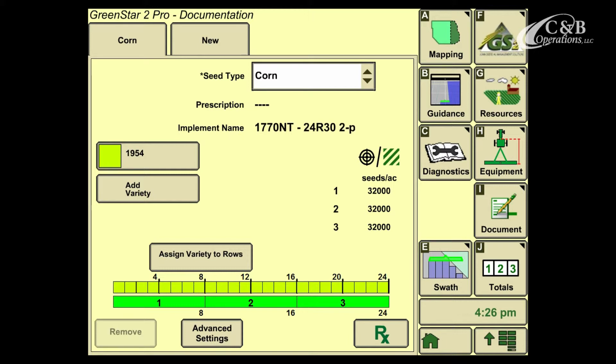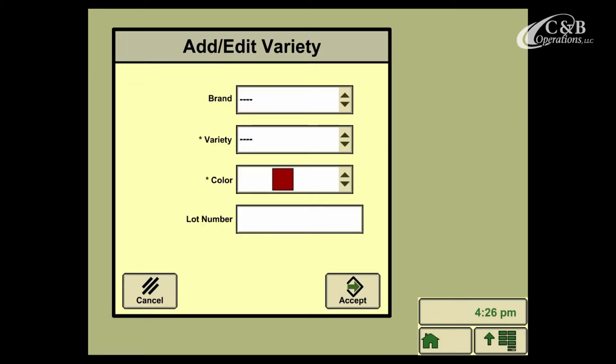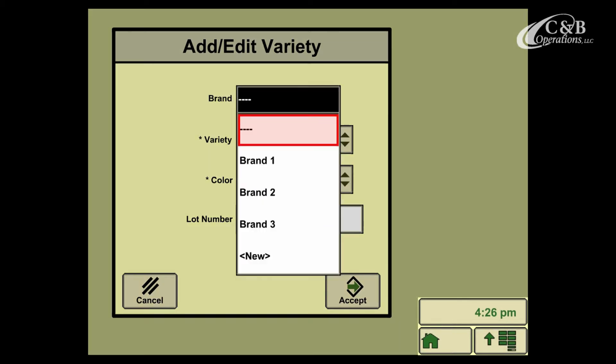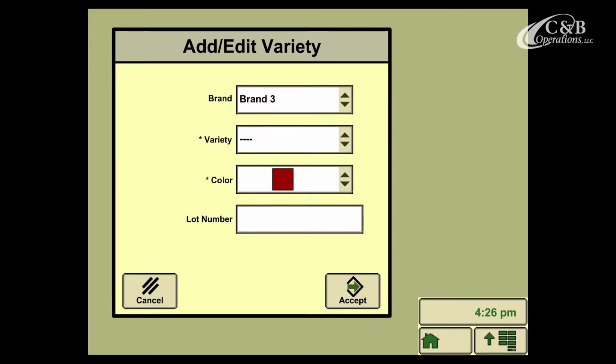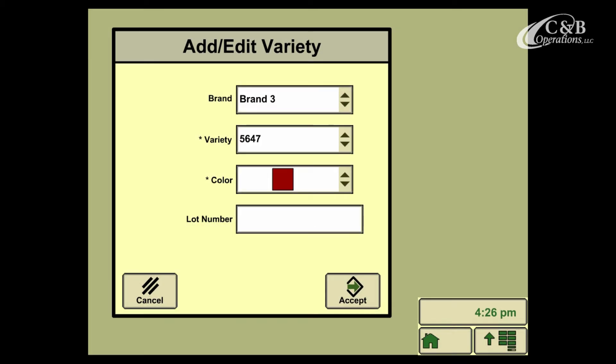If we're planting more than one variety at once, we want to go up and add a second variety by selecting the Add Variety button. The process is the same as we just completed. So again, we come up and select a brand, our second variety that we'll be planting, and again a color that we're going to associate with that variety. When we've made our selection, we go and press Accept.